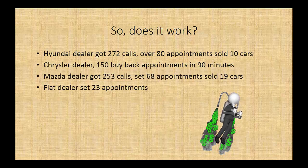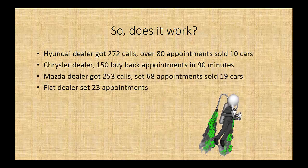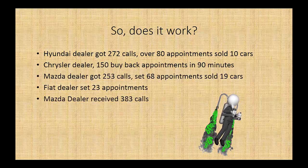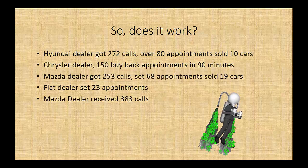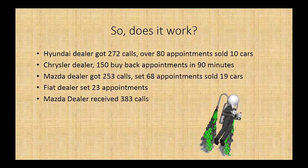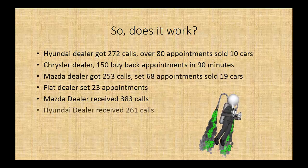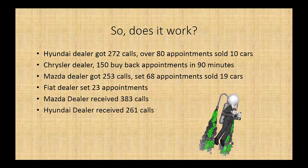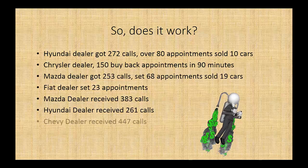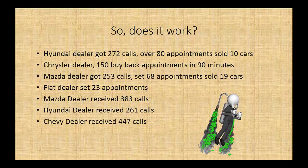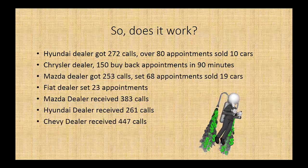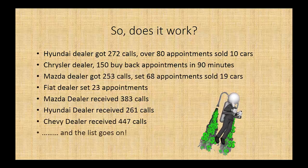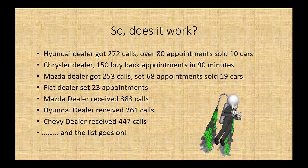A local Mazda dealer got 383 calls. A Hyundai dealer received 261. Another Chevy dealer got 447 calls. And the list goes on.